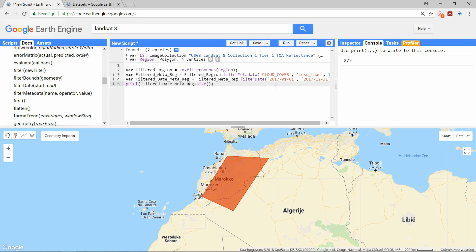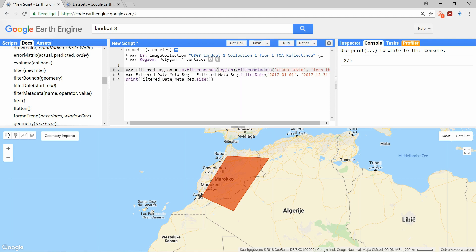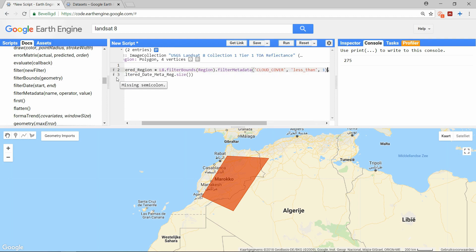And finally we have reduced our collection to well over 200 images. It is still a lot, but much more manageable compared to the initial 800,000. We did not have to create variables for each individual step as we did here. We could have also stacked the filters on top of each other like this.